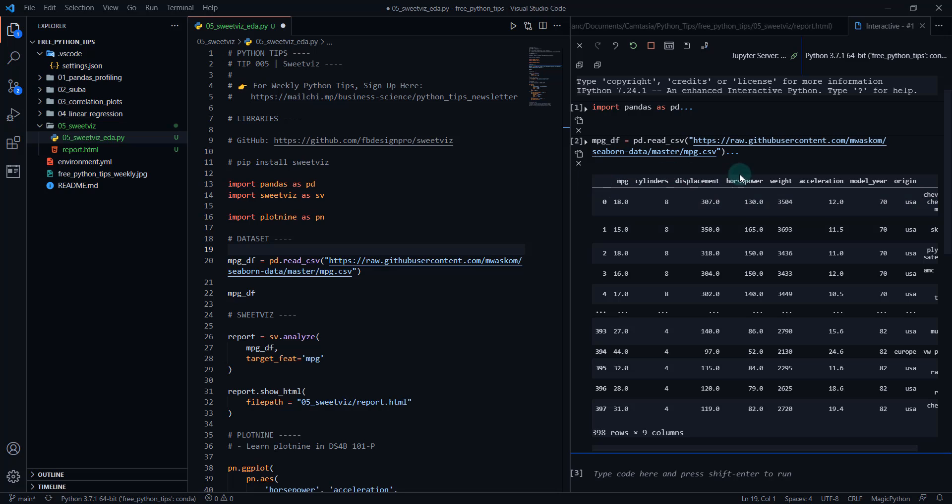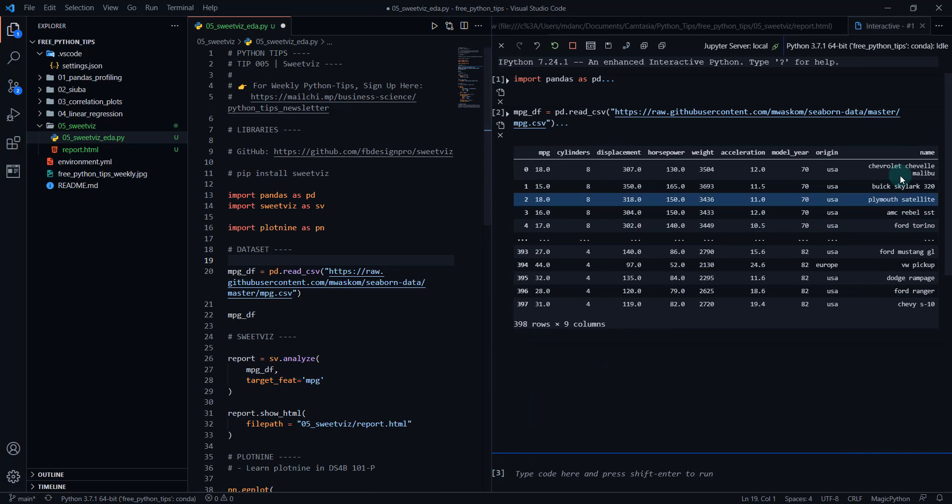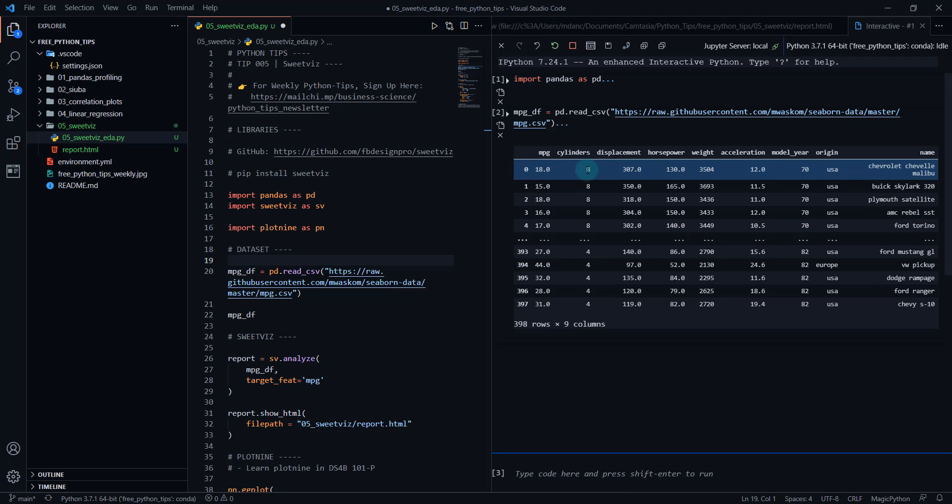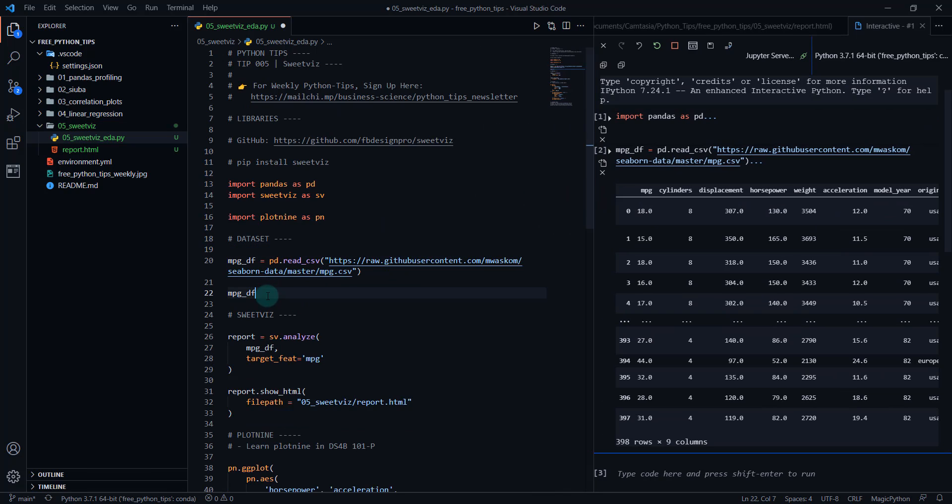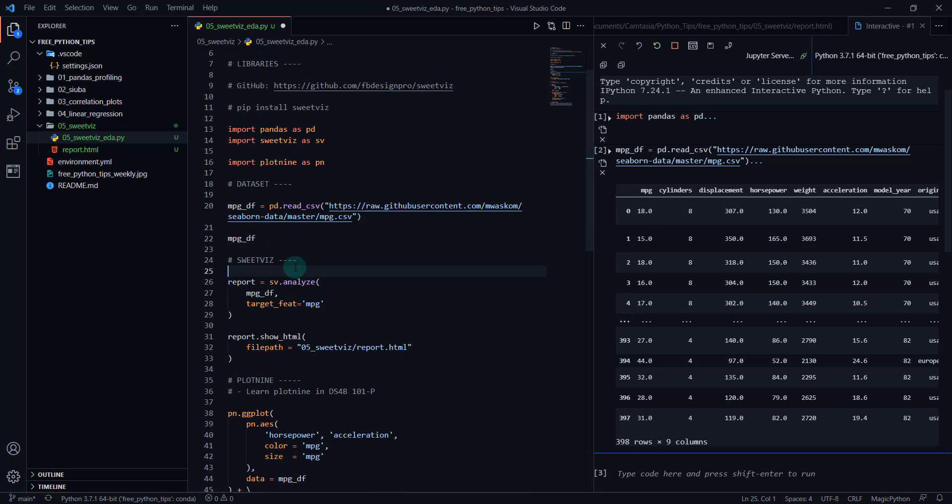And that's going to pull in this MPG dataframe where MPG is our target. And there's a bunch of columns in here that are all related to different models of vehicles. So you can see, we've got a Chevy Malibu that has 18 miles per gallon. There's eight cylinders, the displacement, horsepower, weight and so on. So we're going to be exploring this dataset using SweetViz.